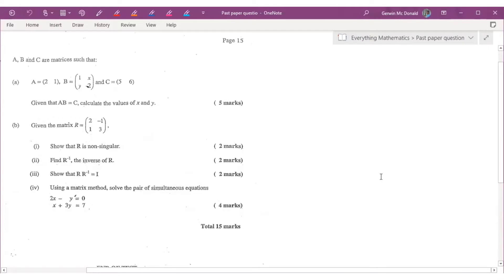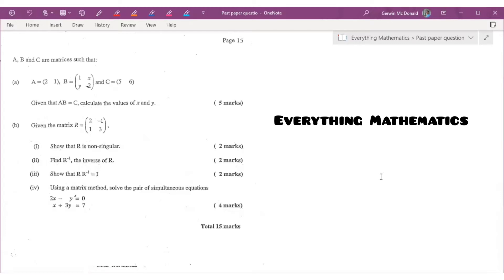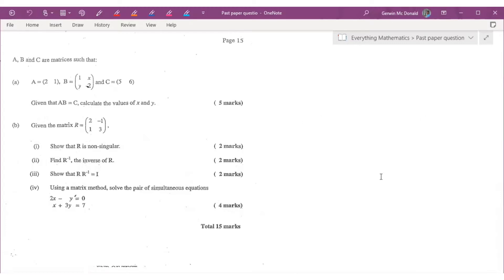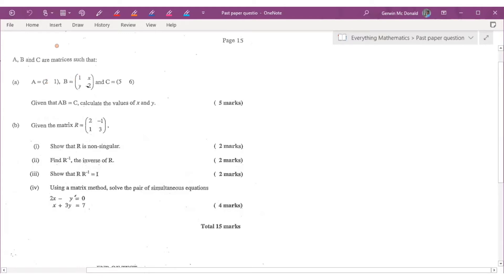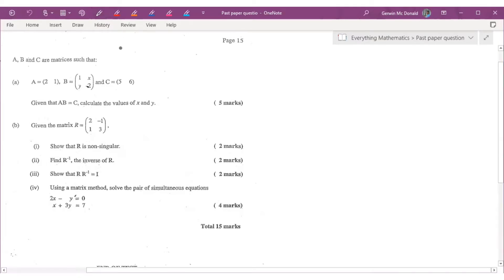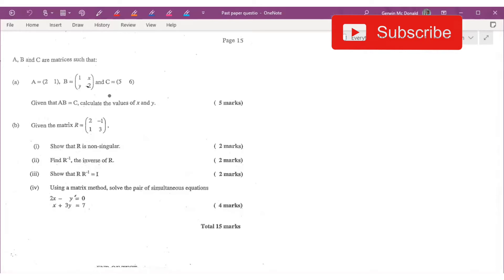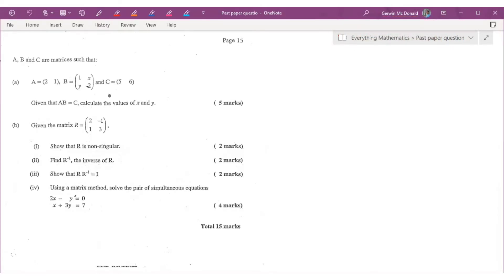Good day and welcome back to Everything Mathematics. Today I thought it would be wise to wrap up this series on matrices and simultaneous equations with a past paper question. I found this one from May/June 2010 — it was the very last question of that year. This is under the optional part of the exam, so let's see how quickly we can get this done.